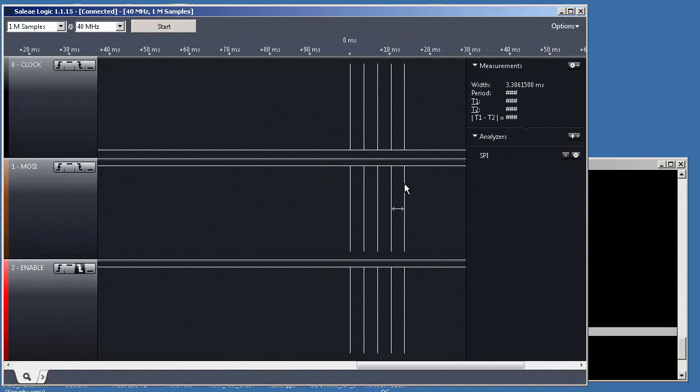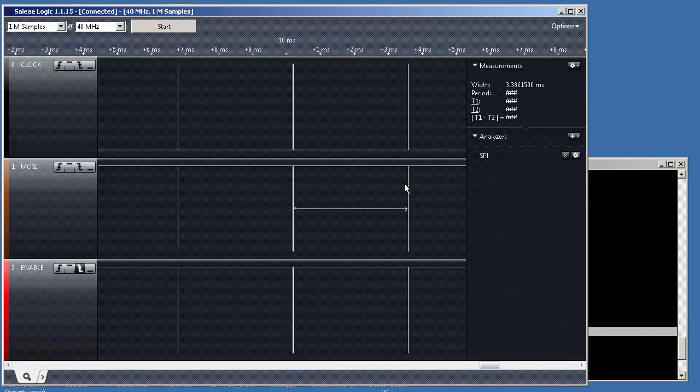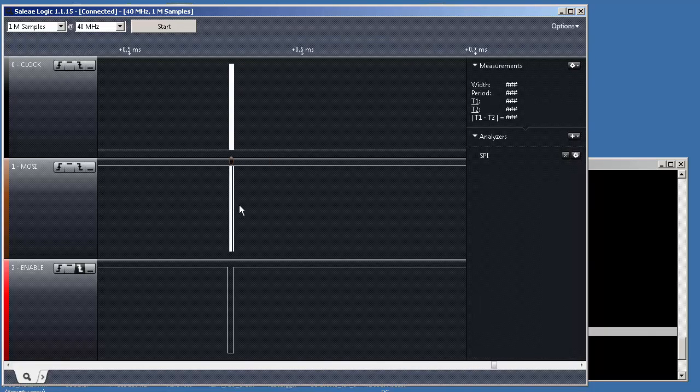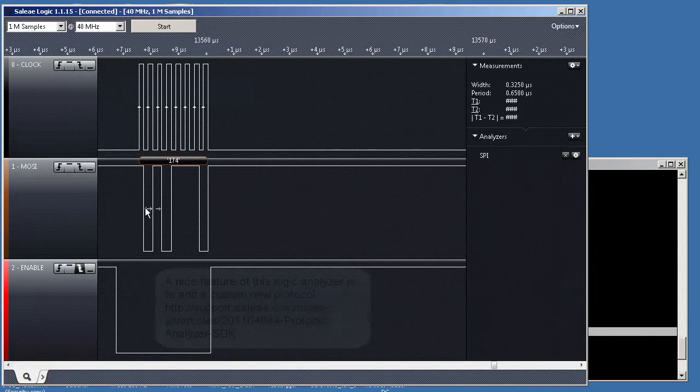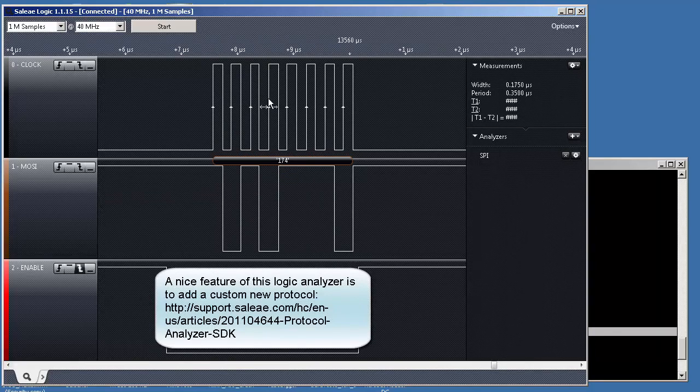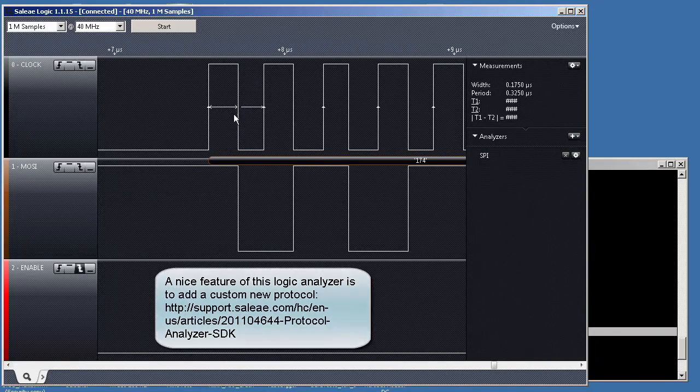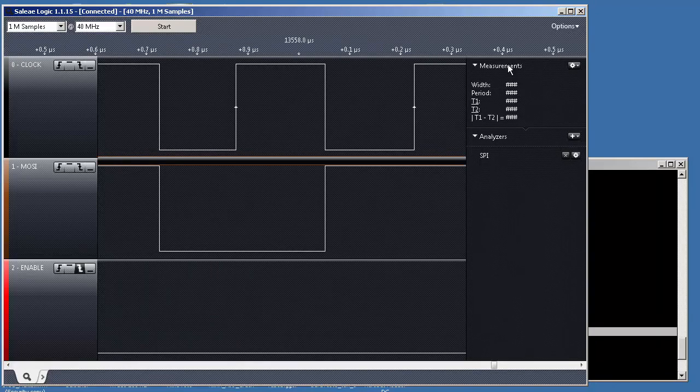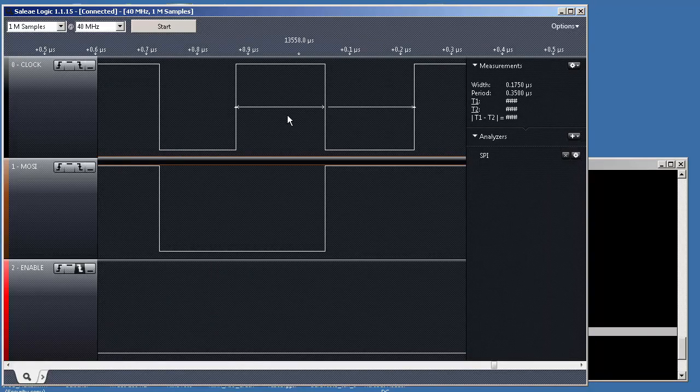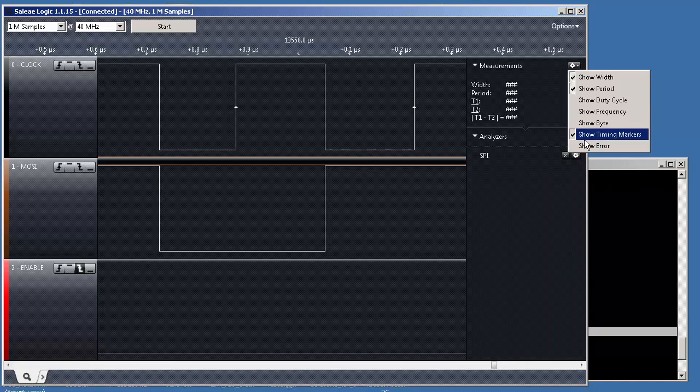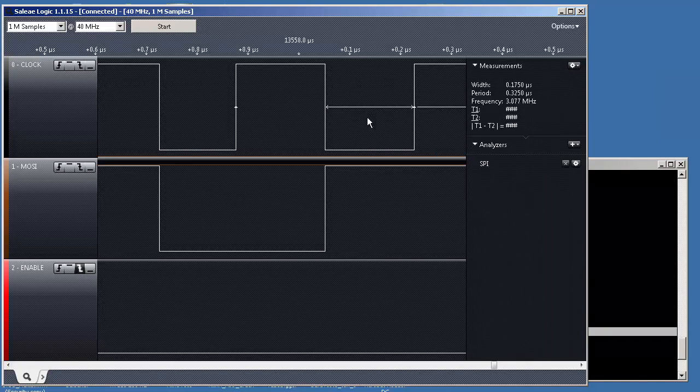If we just click here. That's it, 174. By the way, you still can use the measurement tabs to see, for instance, here, you have a period of 0.3 microseconds if you want to add more information like show frequency.